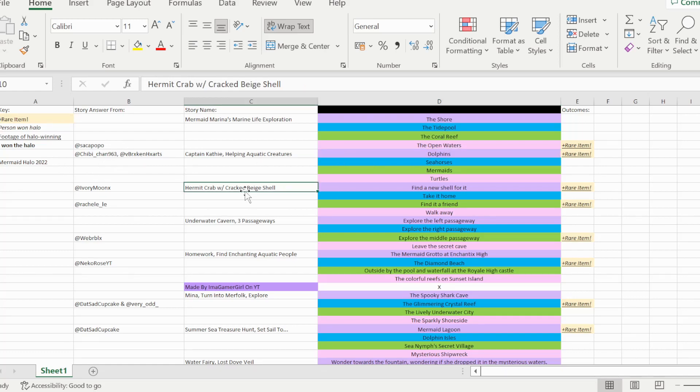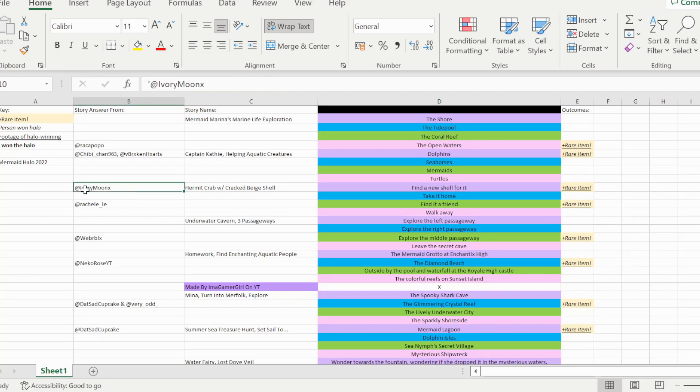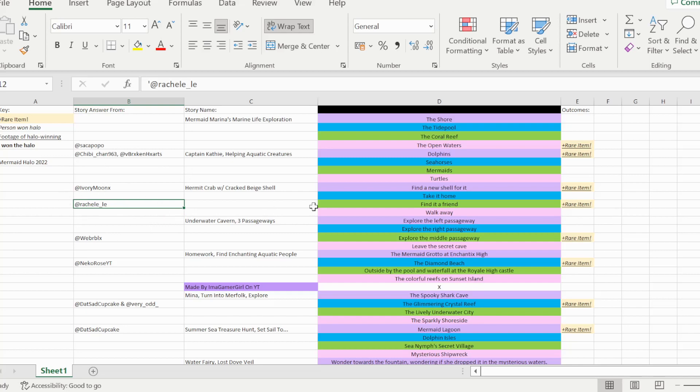Next story is the hermit crab with cracked beige shell story, which can be won by picking option A, find a new shell for it, which I saw from ivory moon x. There's also option C, find a friend, which is able to win you the halo, which I saw from rachel underscore lee.